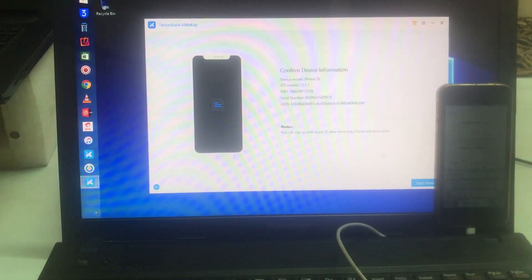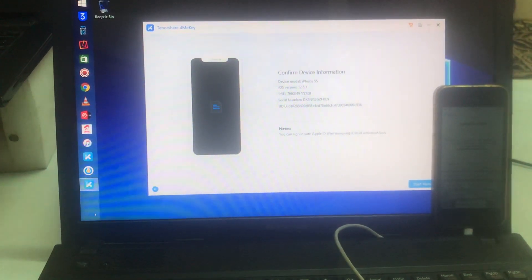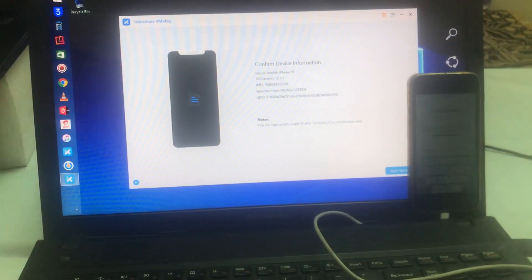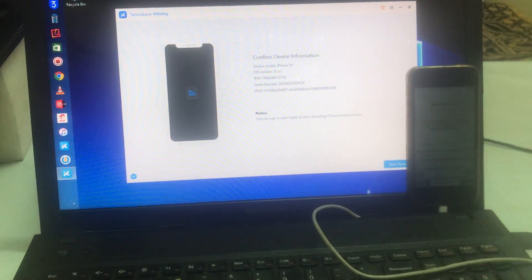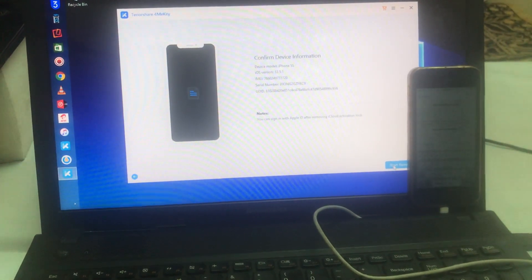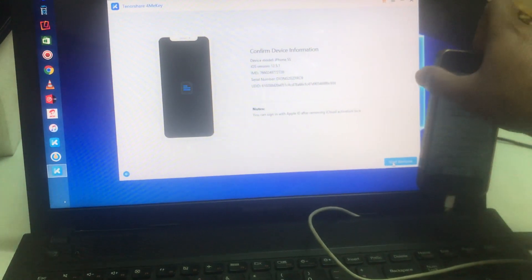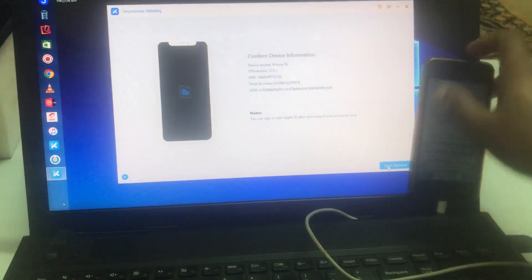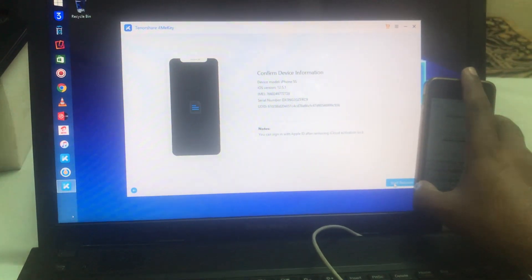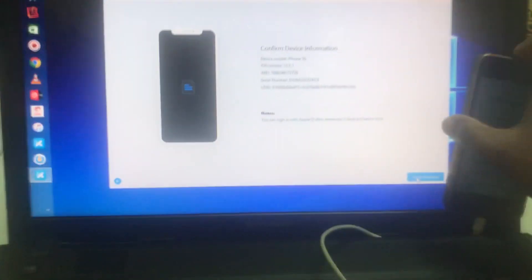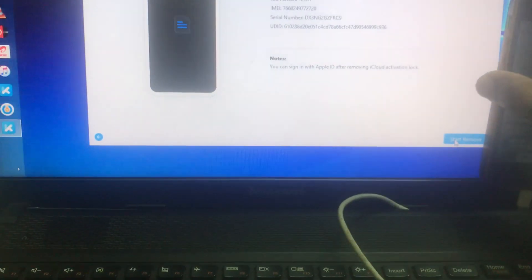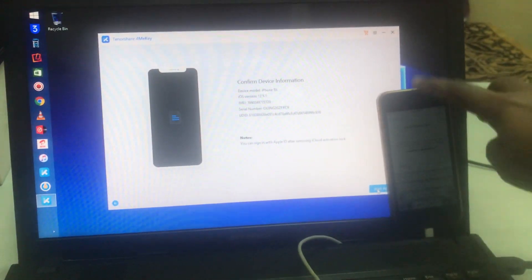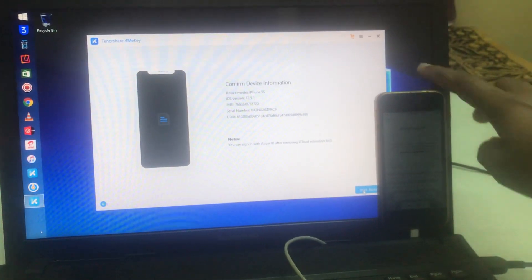It has given a confirmation this is a 5S. Now what I will do is simply go for the option 'Start Remove'. Still it is on activation mode, so I will click on it.